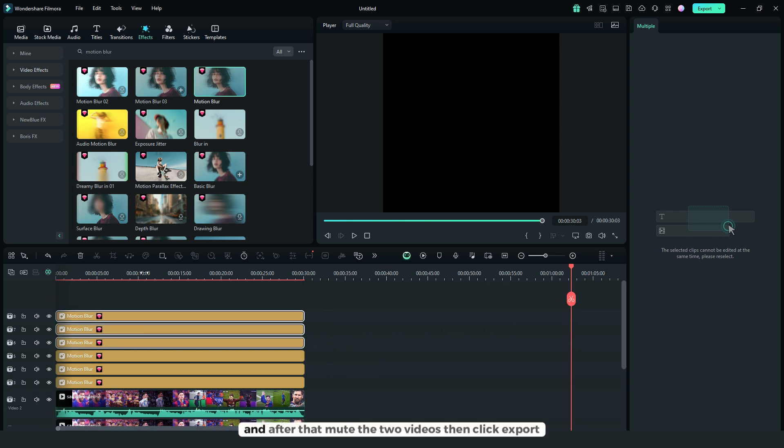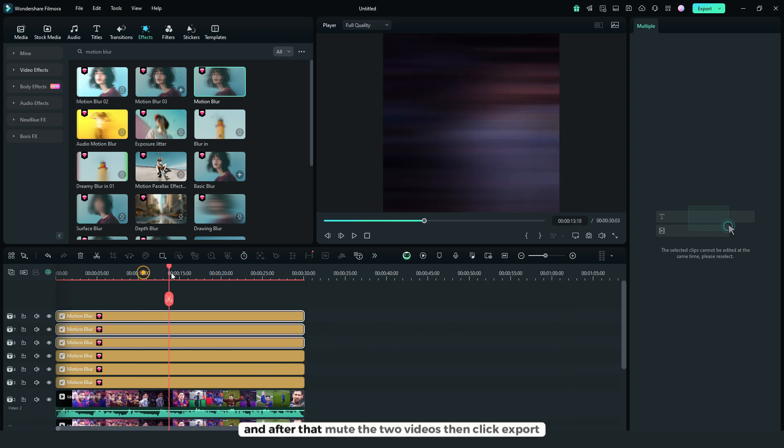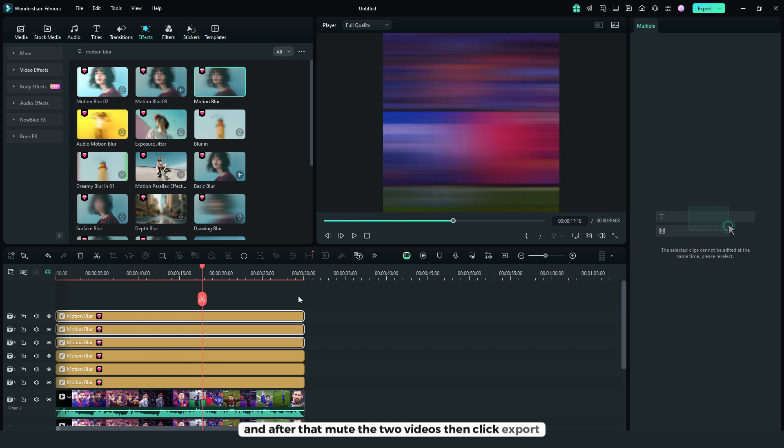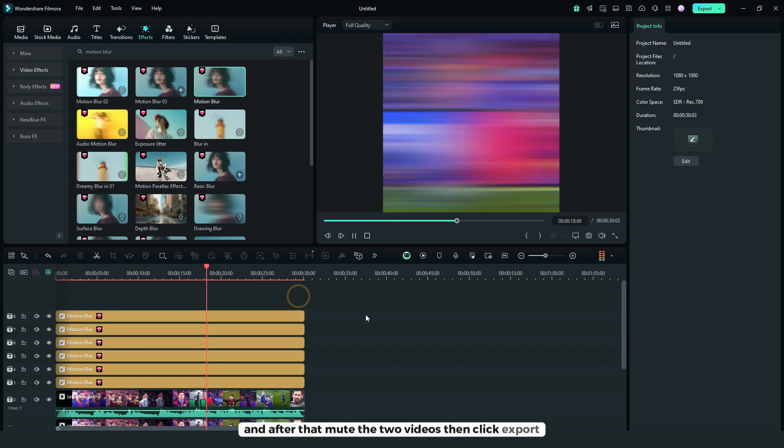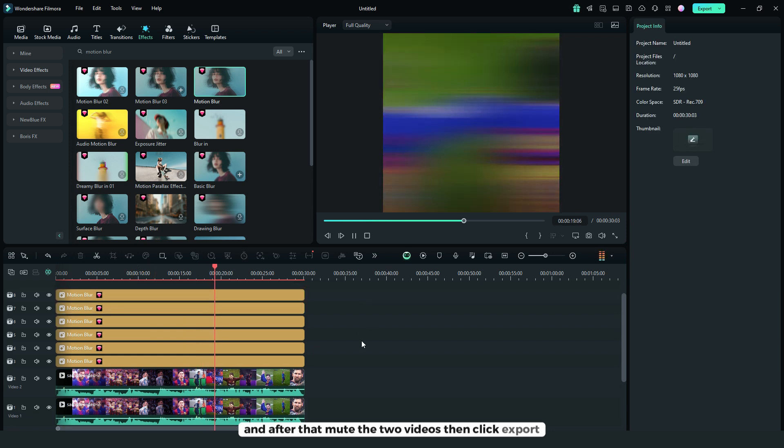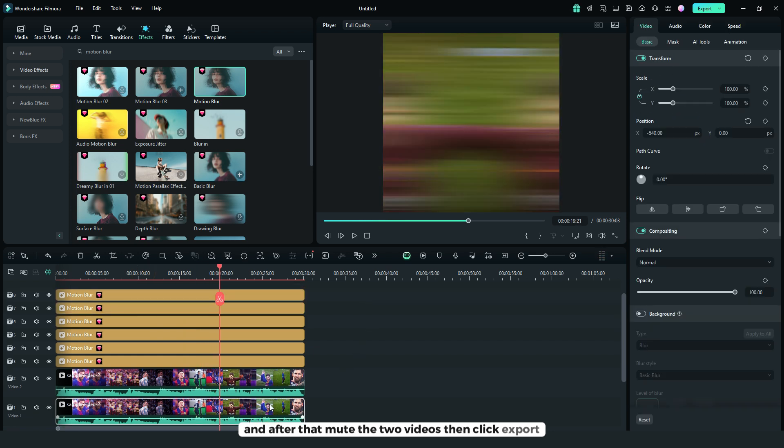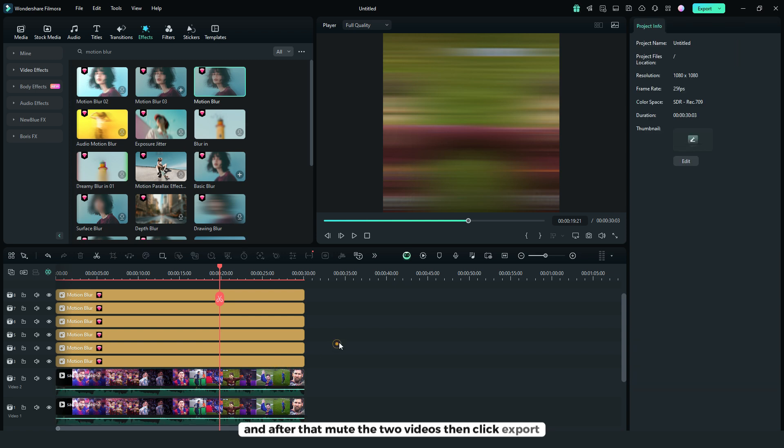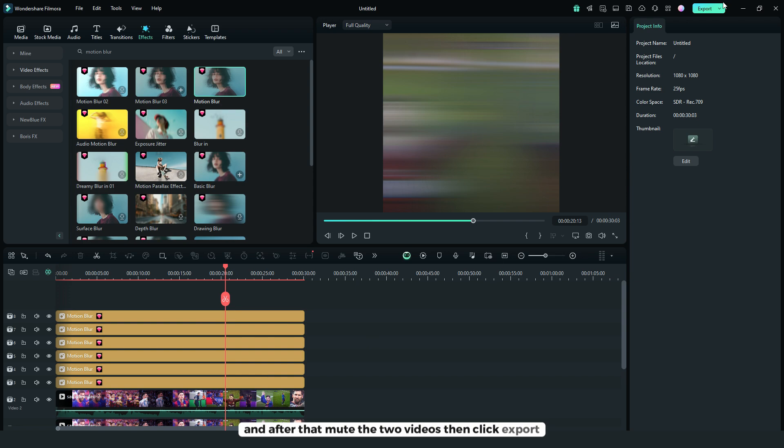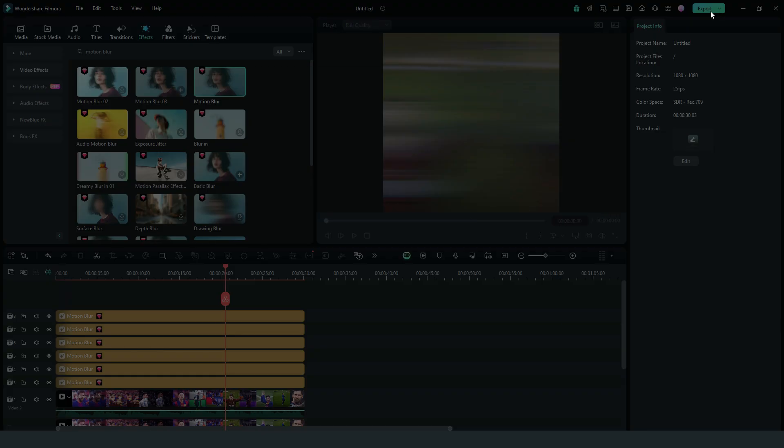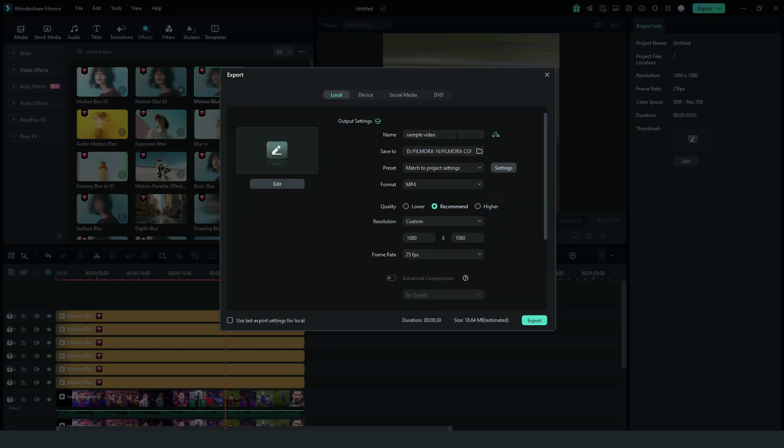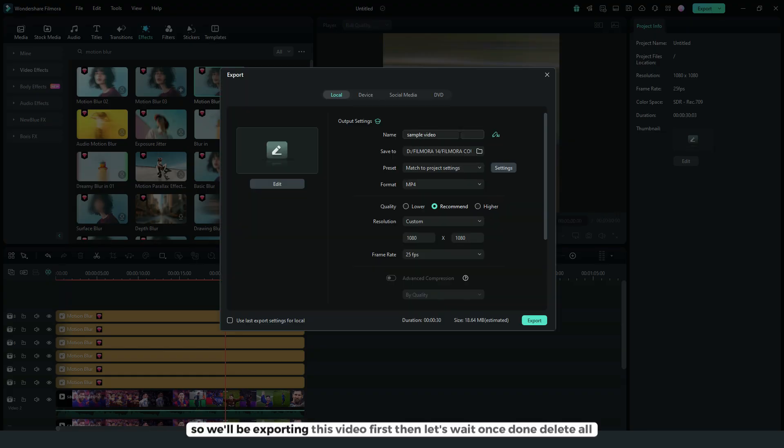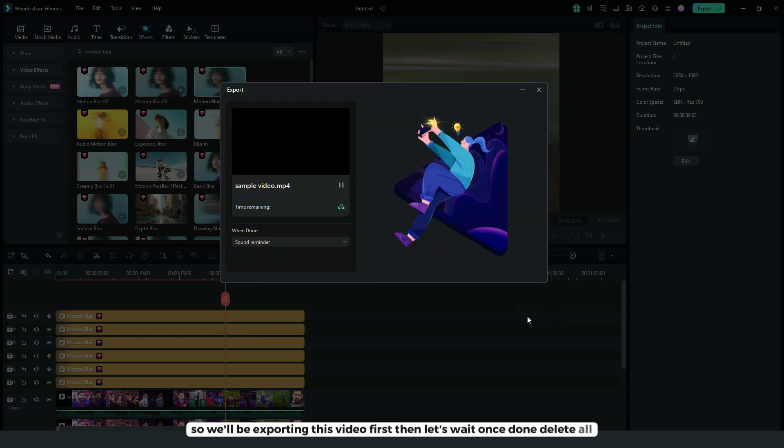And after that, mute the 2 videos, then click export. So we'll be exporting this video first, then let's wait.